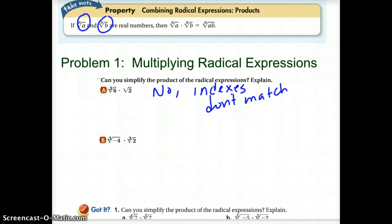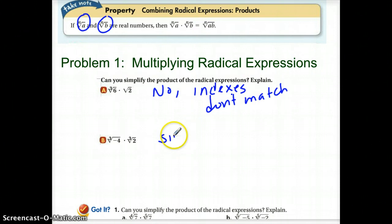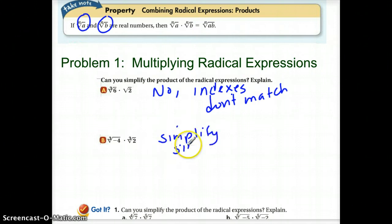In the second example, we have a cube root of negative 4 and we have a cube root of 2. So those could be simplified since our indexes match.